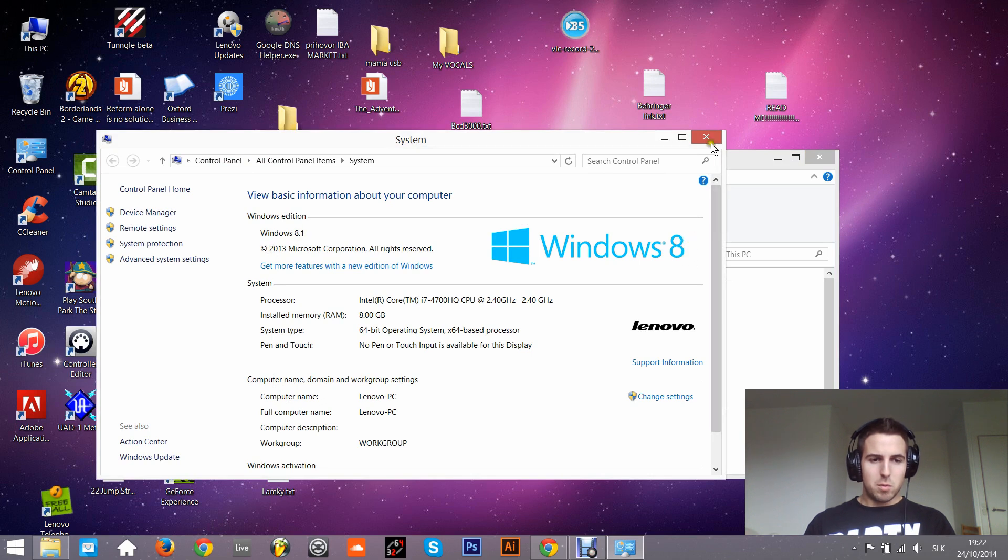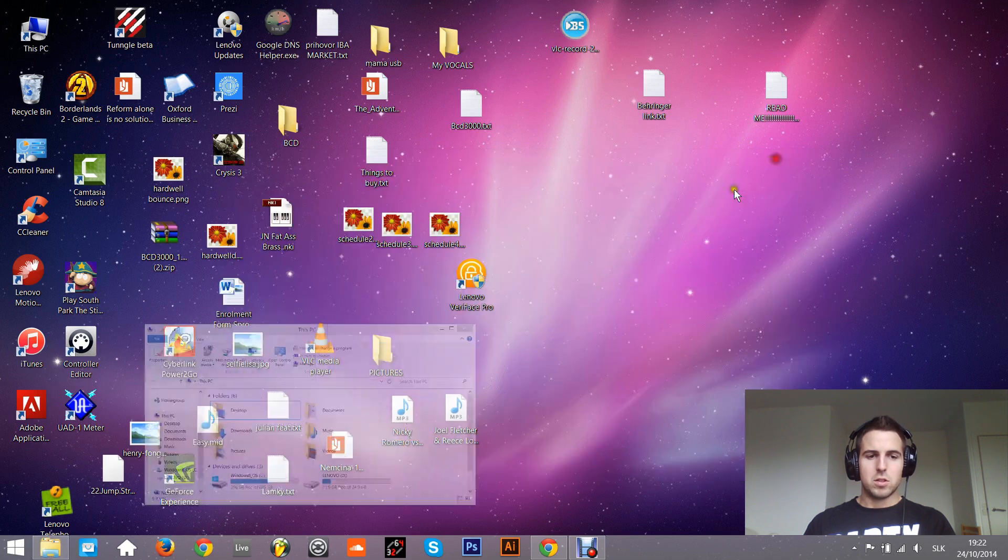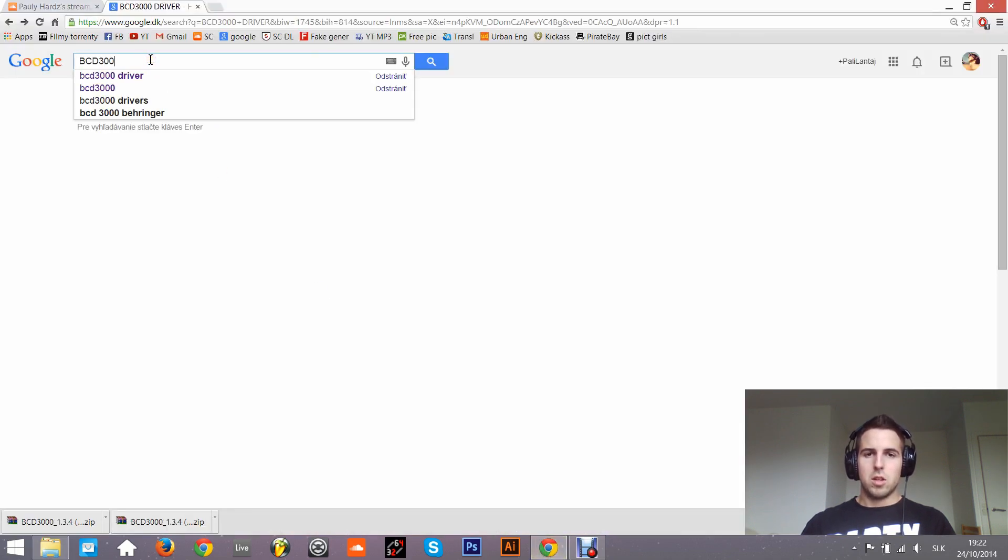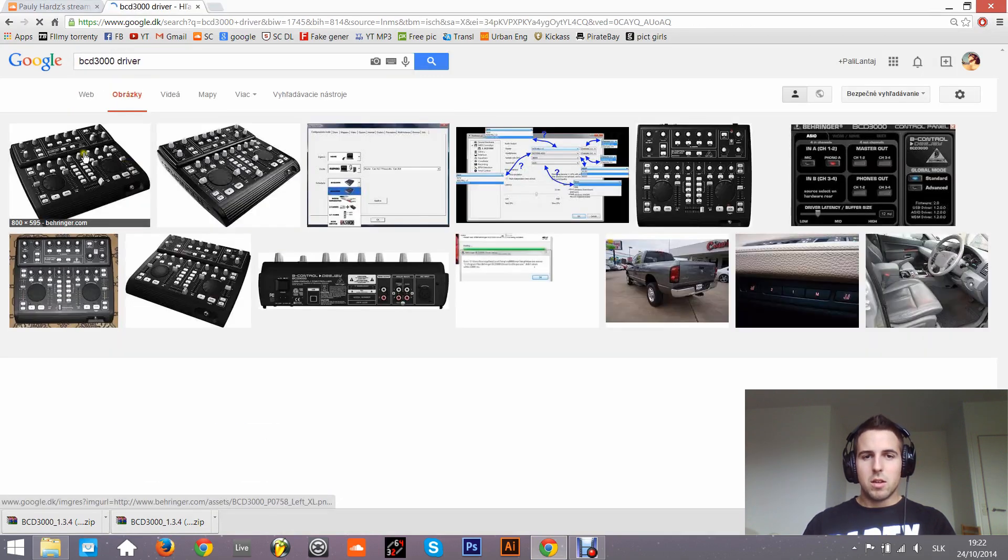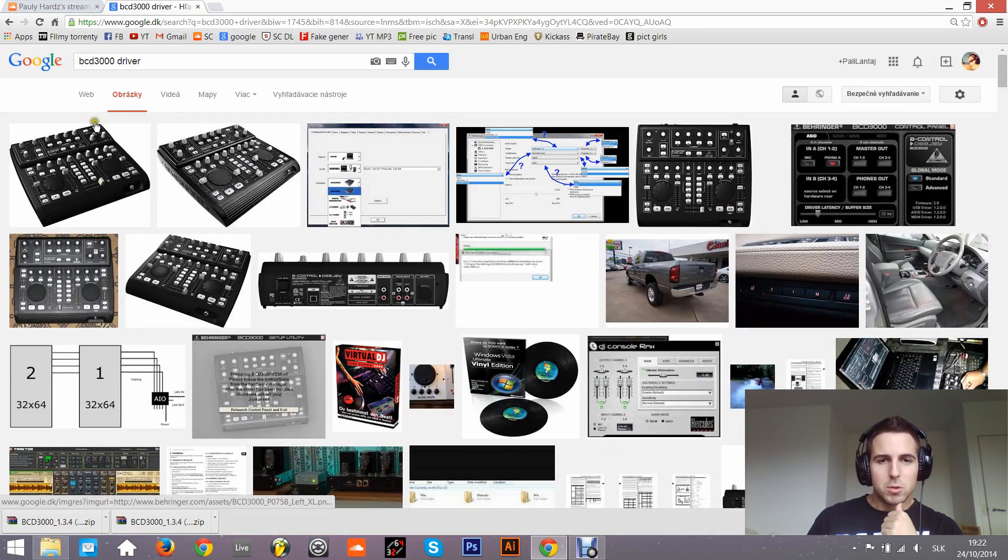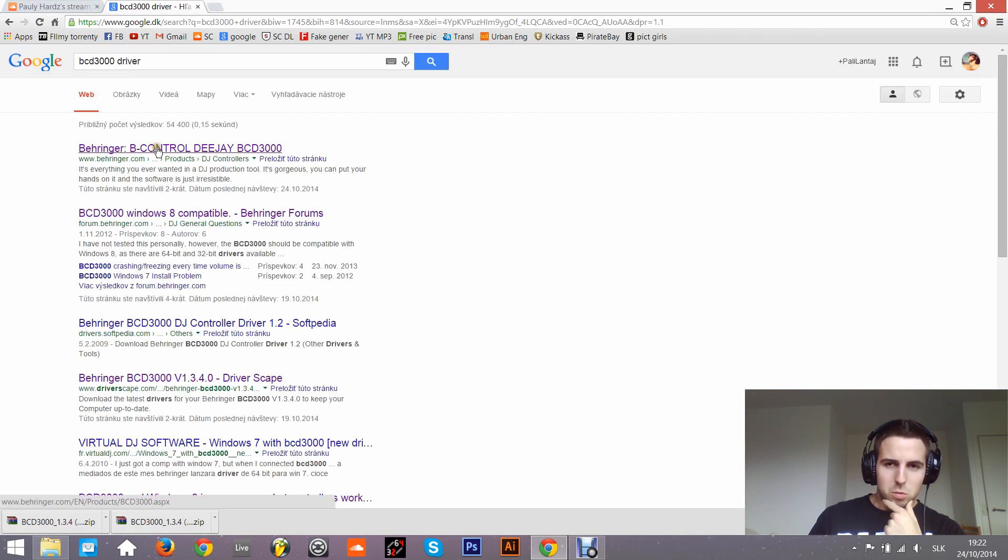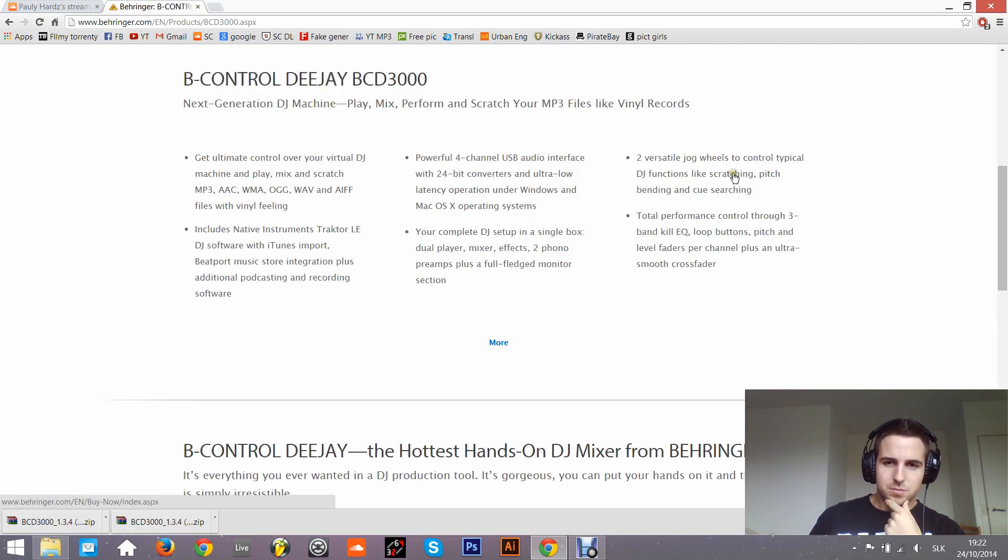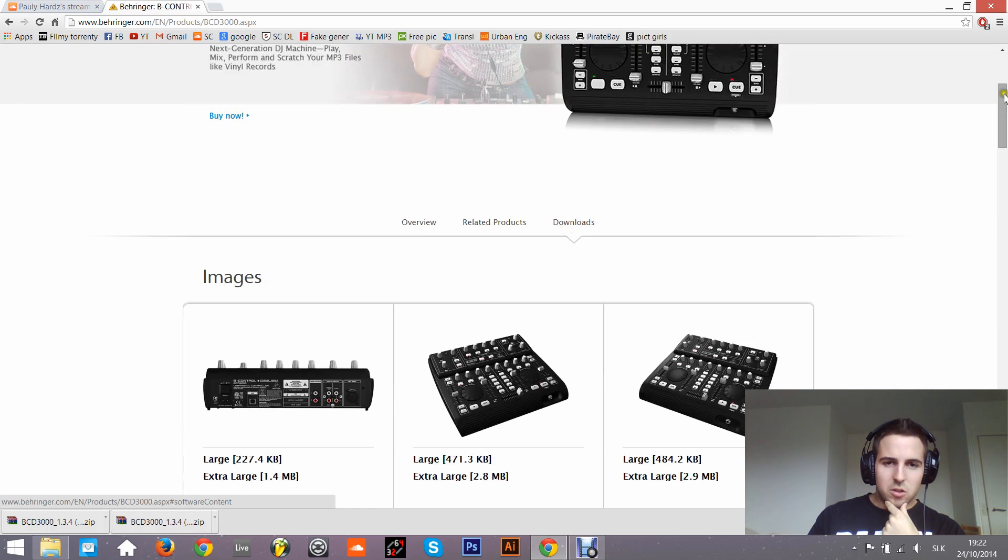I had a problem that I was not able to install it, so I wrote tech support of Behringer and they proposed this solution. So basically this is my model, BCD 3000, and I go to the Behringer website.